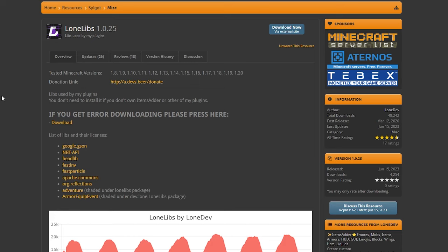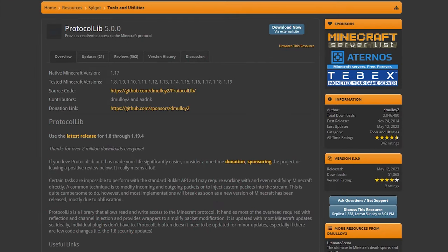Then you also want to install Lone Lips. Lone Lips is nothing more than a dependency for Items Adder. And then, last but not least, Protocol Lib. Also, a dependency for Items Adder. Make sure to download it too.